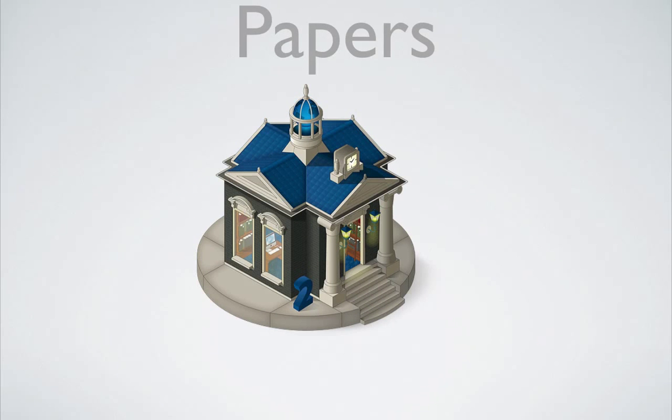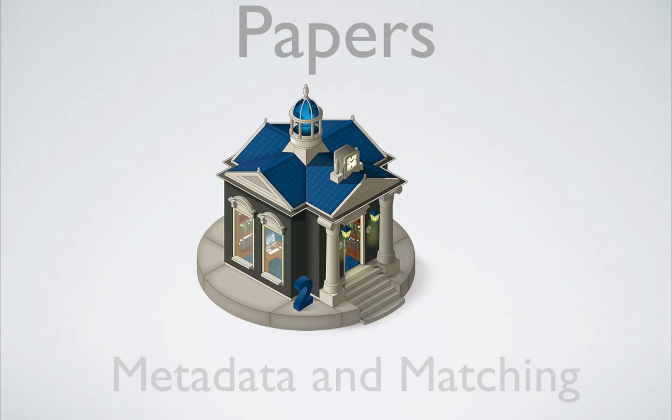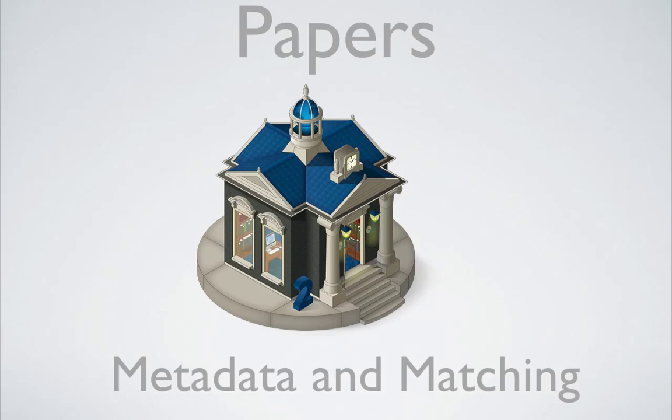Papers gives you as much information on your articles as possible by importing metadata. Although Papers does this automatically, sometimes a PDF requires a little help. Let's take a look at how we can match metadata to our articles.